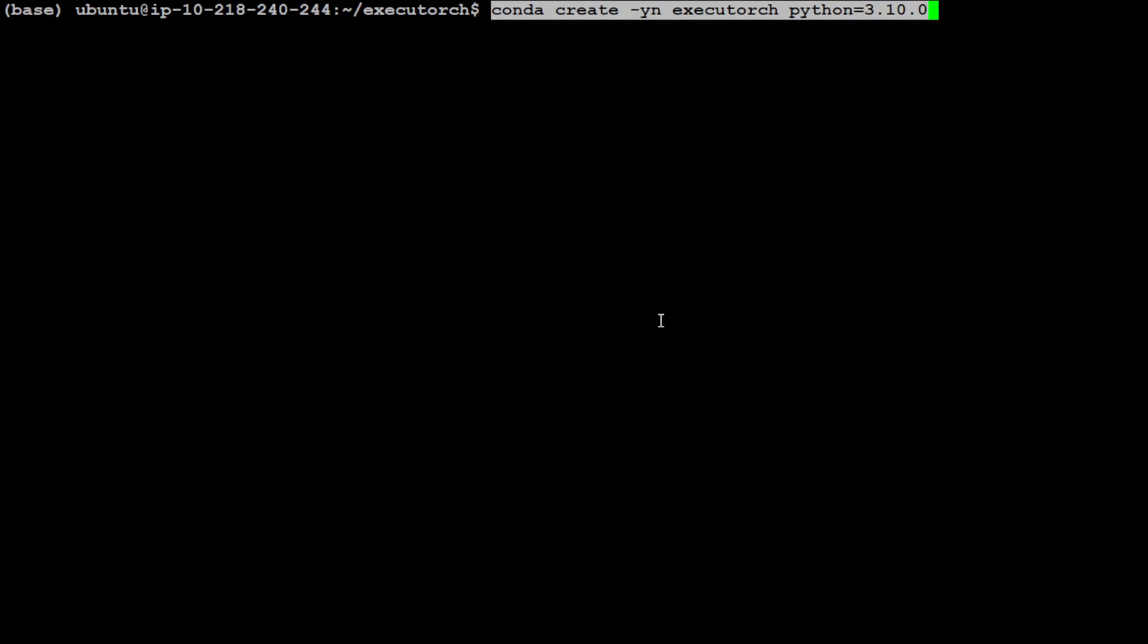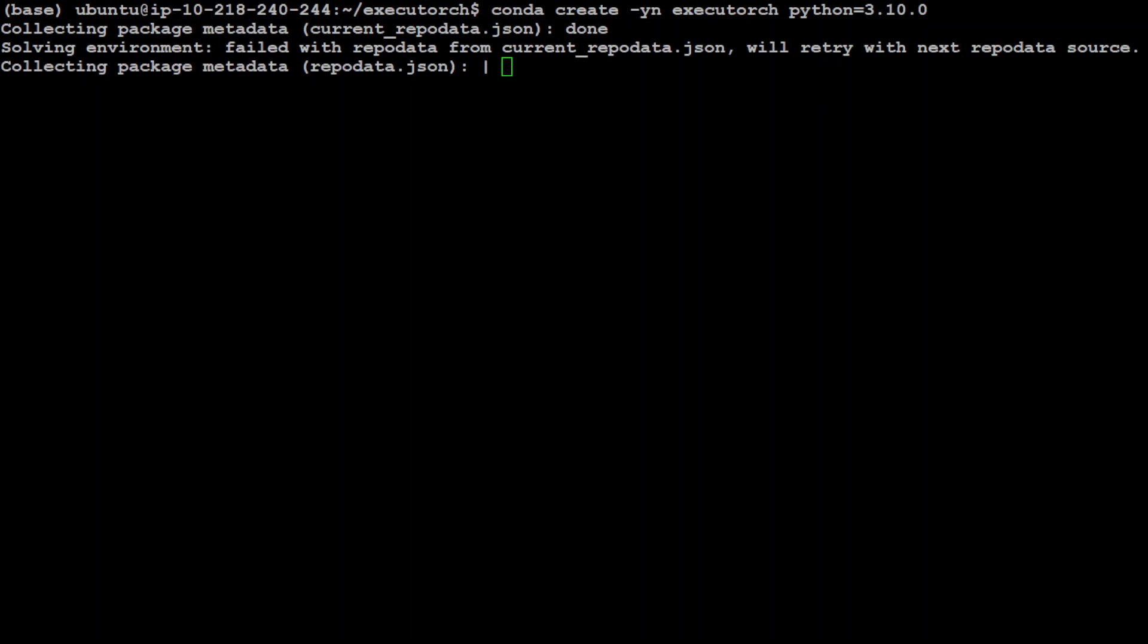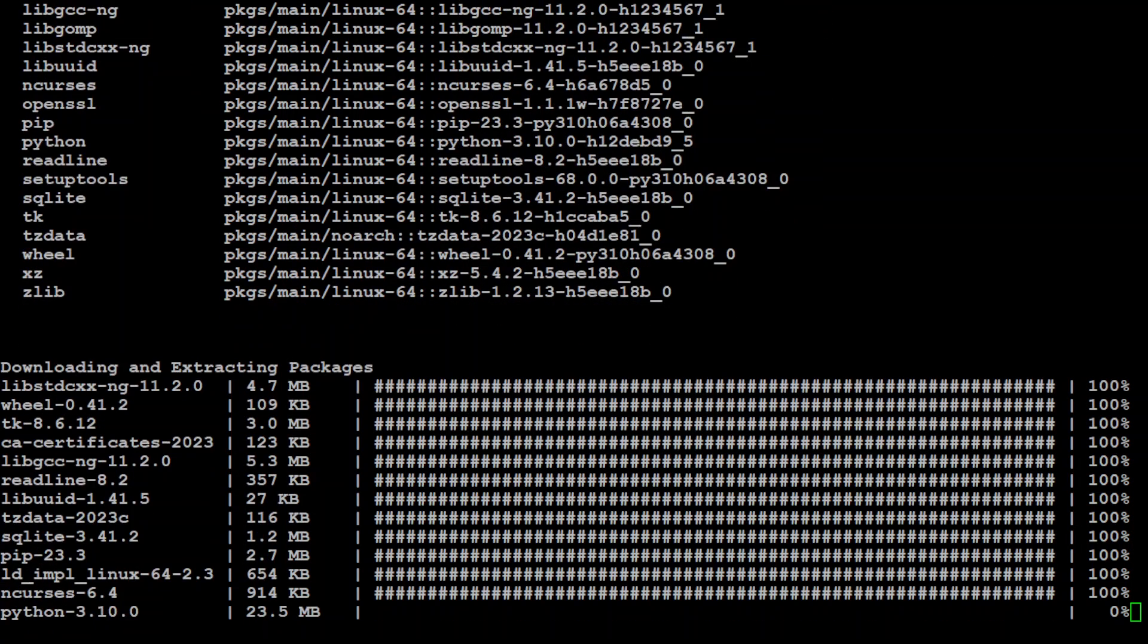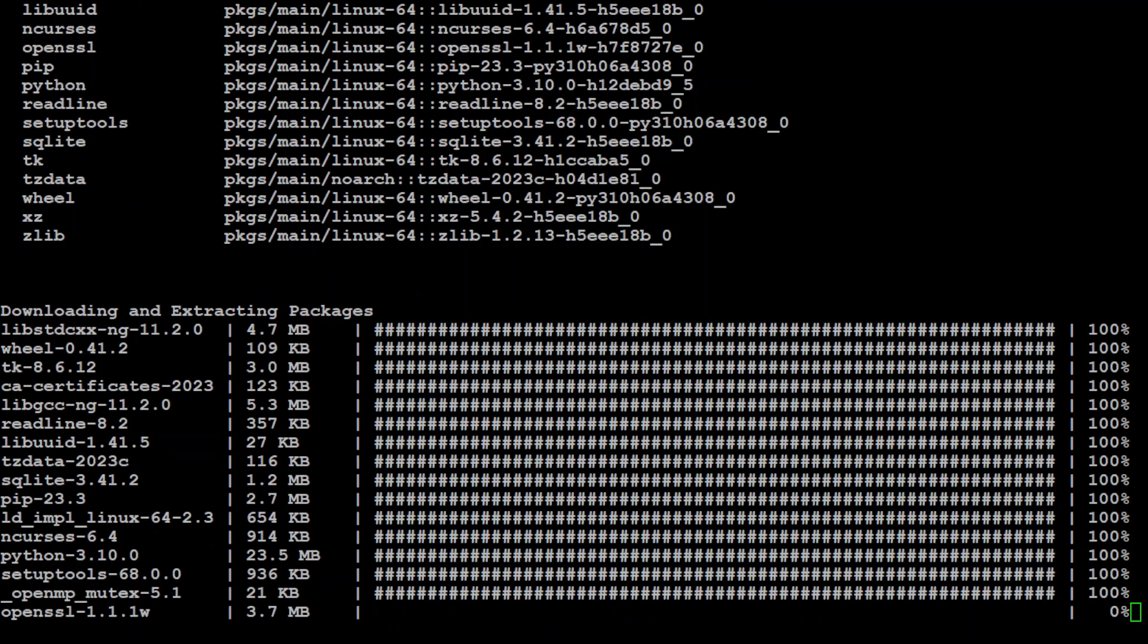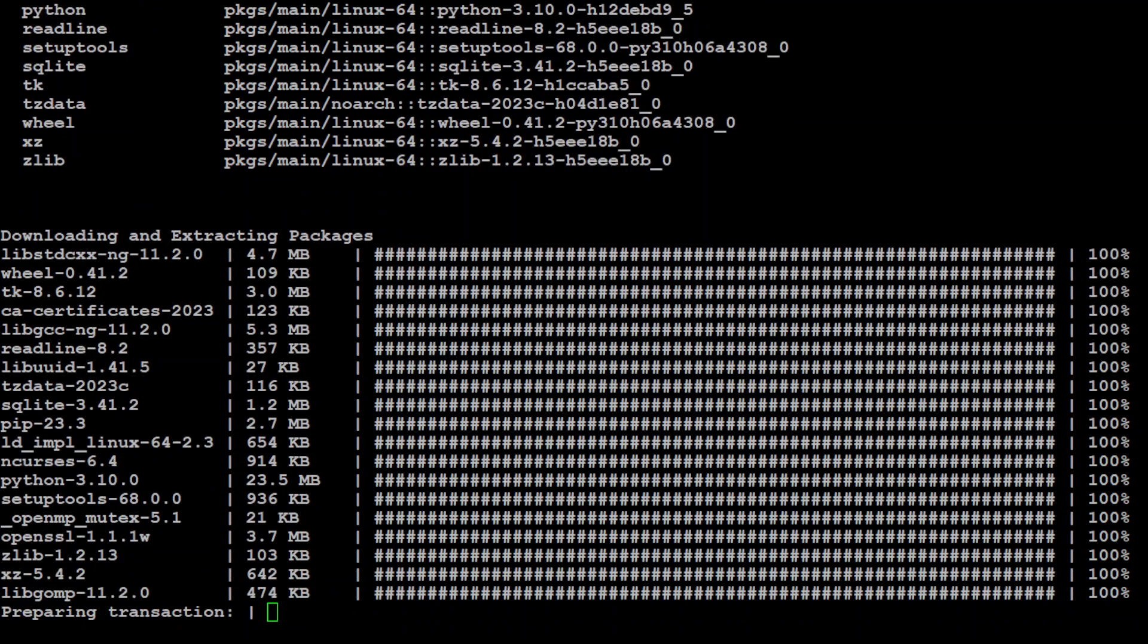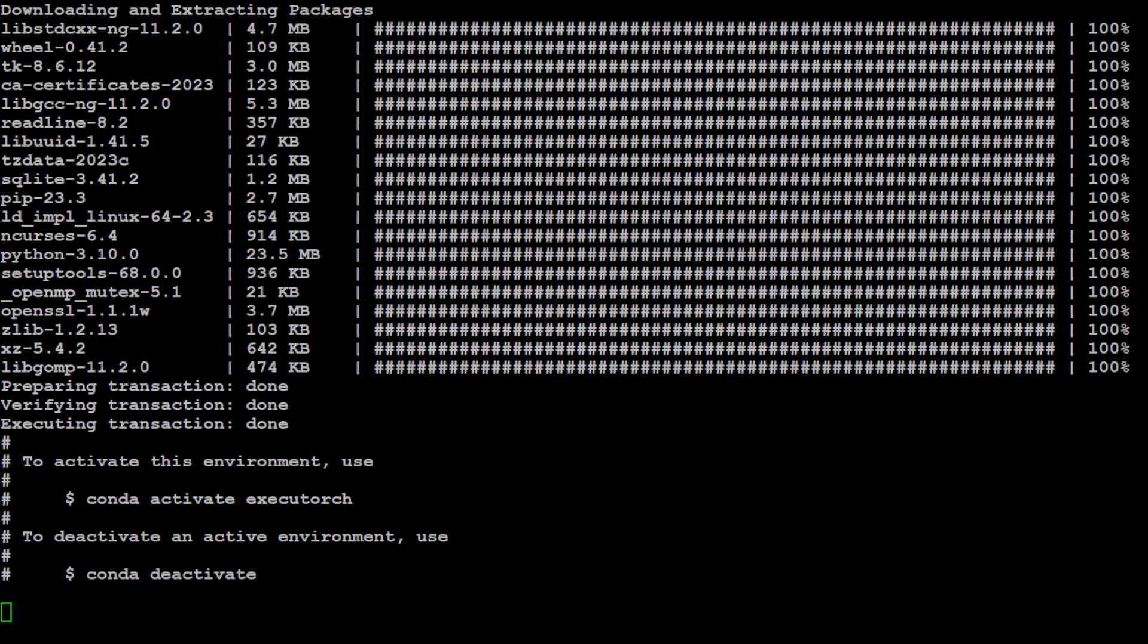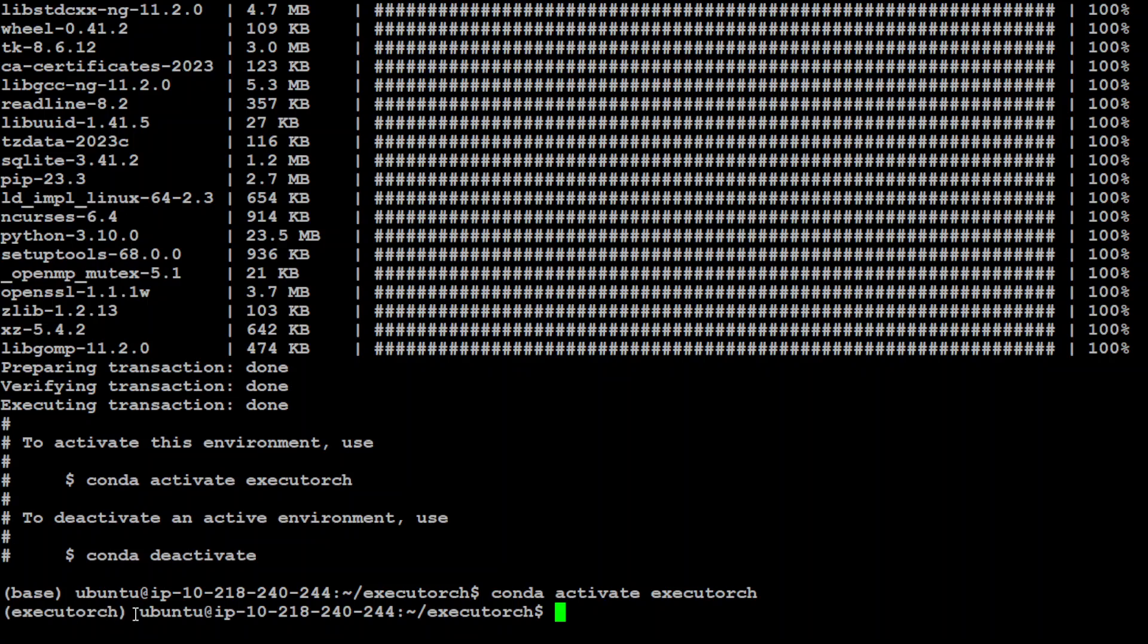And now let's create the conda environment. Let's wait for it to finish. It is downloading and extracting lot of packages within that environment. Let's wait for it to finish. That's done. Now let's activate that. And you can see that in this parenthesis we have now ExecuTorch enabled the environment.